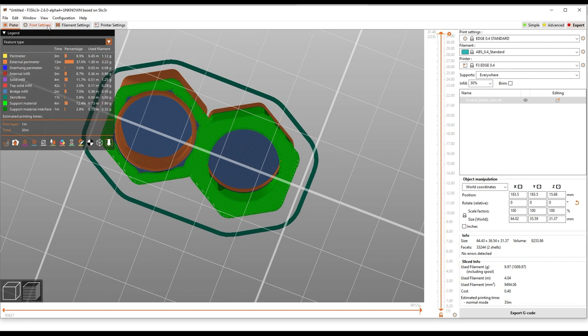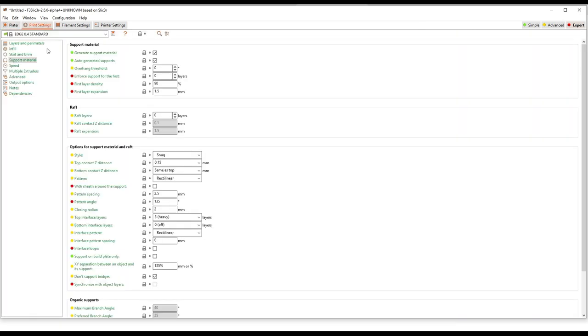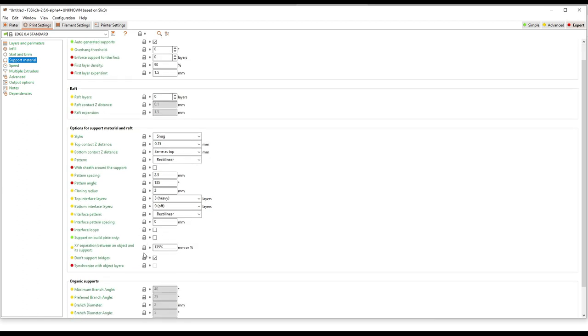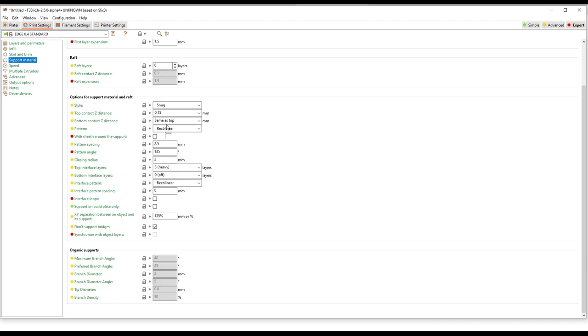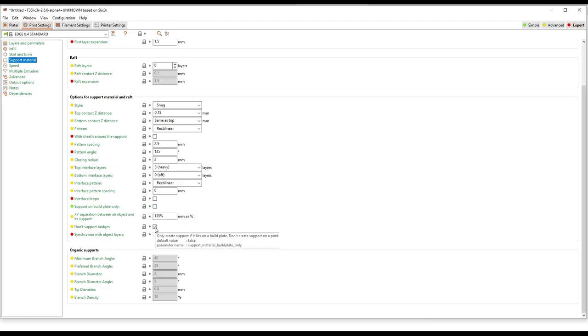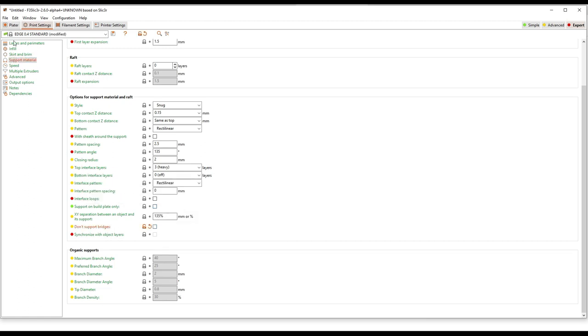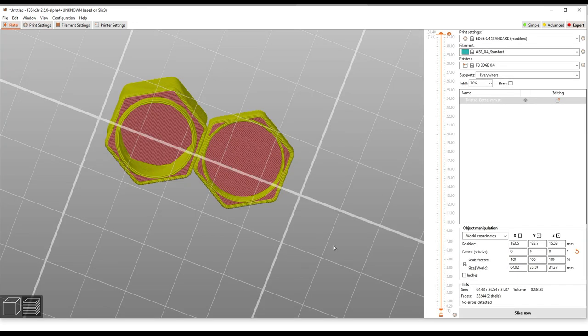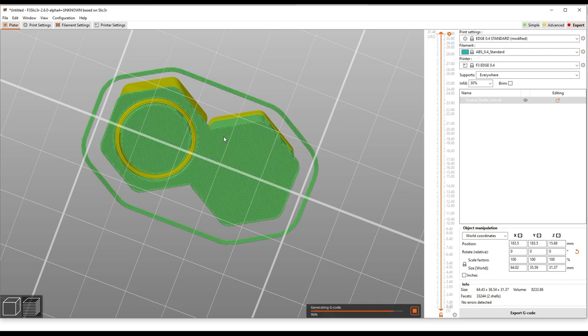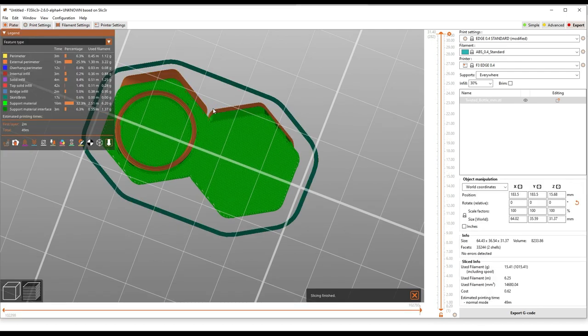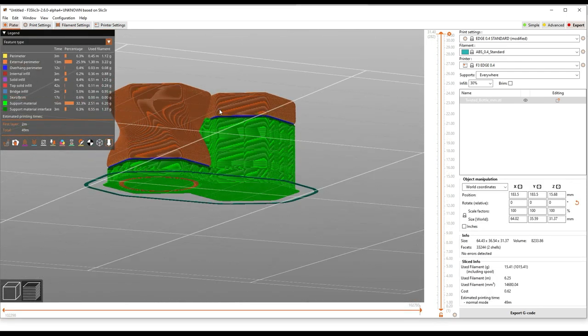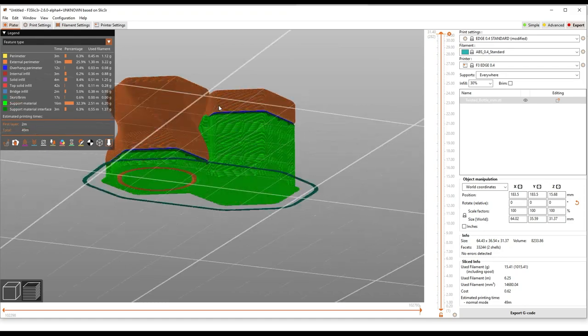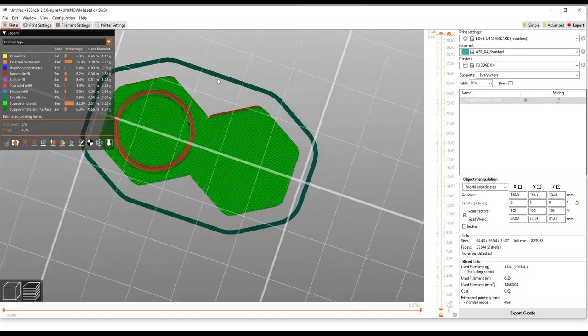Now if you want to change this behavior, you can go into support material and there's a checkbox somewhere. Here it is. Uncheck this don't support bridges checkbox. And now if we regenerate the toolpath, we'll see it behaves more like other slicers or more like previous versions of Prusa slicer. So if you want to be conservative, that's the way to do it.